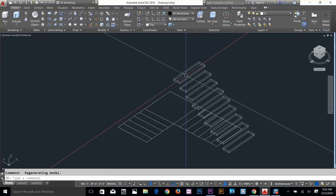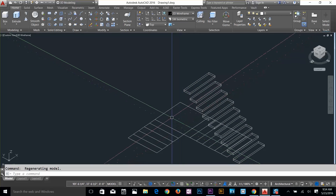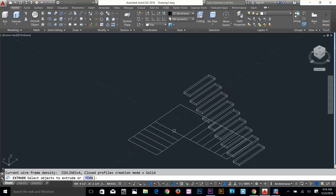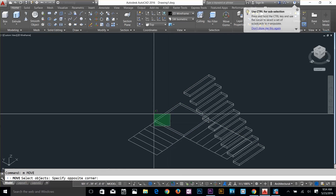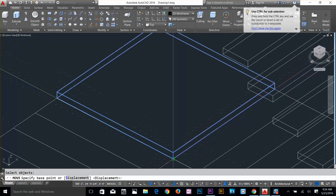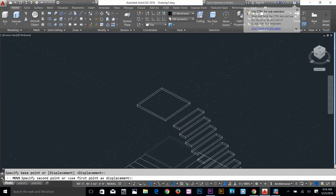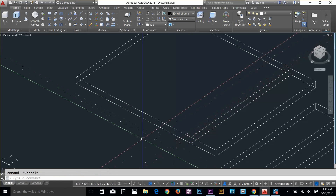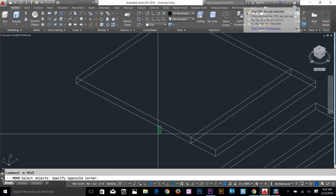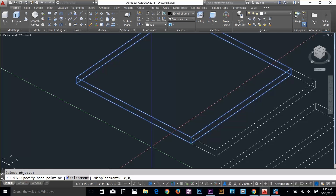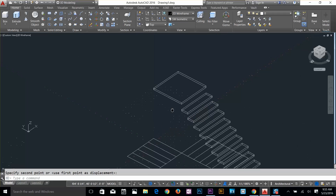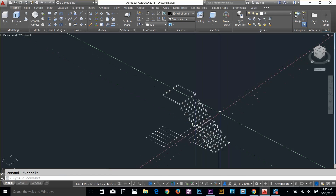Now I'm going to extrude this rectangle and give it a value of 2 inches as well. I'll move it — select that point — and give coordinates 0,0,9 inches. This sets it up properly. Now I can copy some of these and drop them in place, which is much easier.